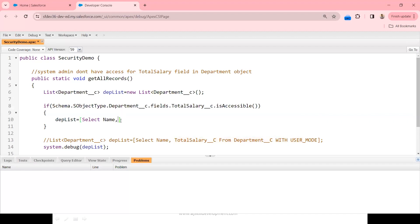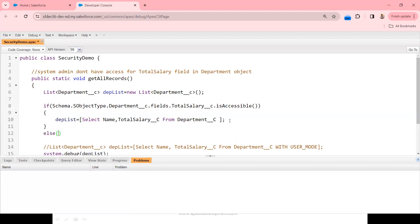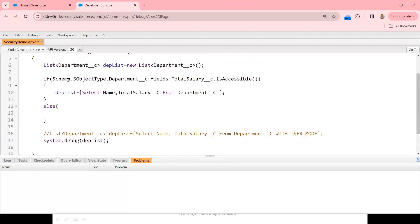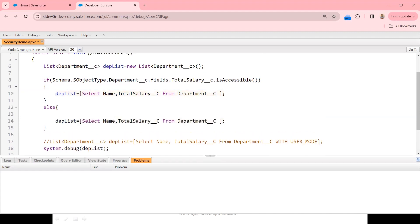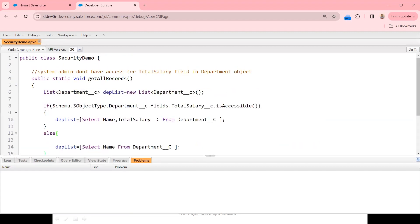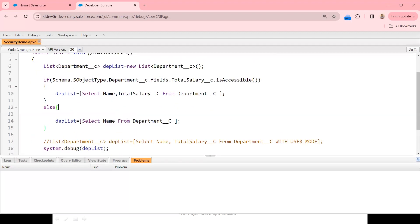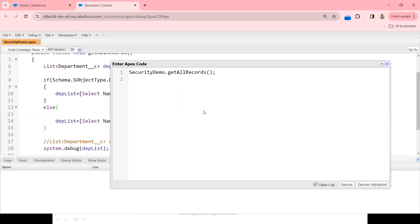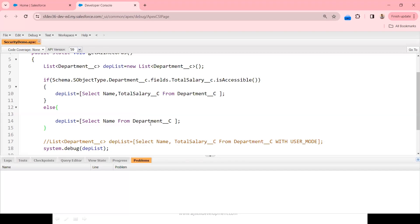In the else block, if the user doesn't have access to Total_Salary__c, I copy the query but remove Total_Salary__c from the selection list, querying only Name. So the beauty here is: if the user has access they see Name and Total_Salary, and if they don't they see only Name. The system admin doesn't have access, so Total_Salary should not appear in the output. Let me execute this.